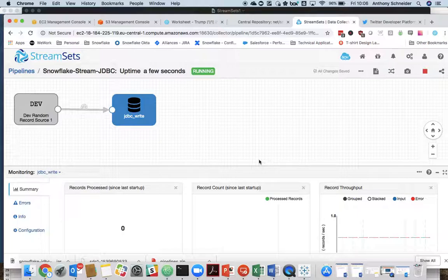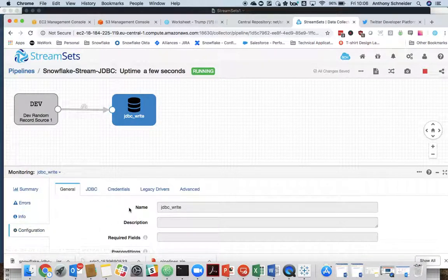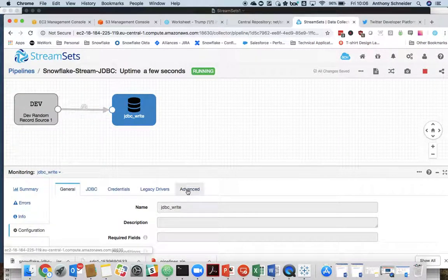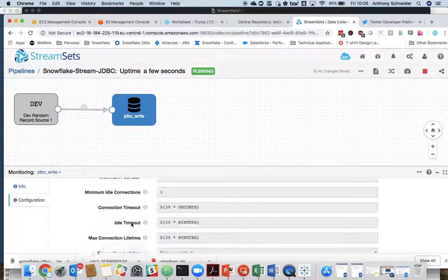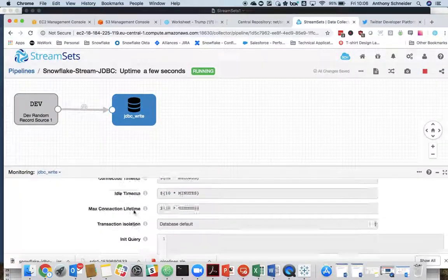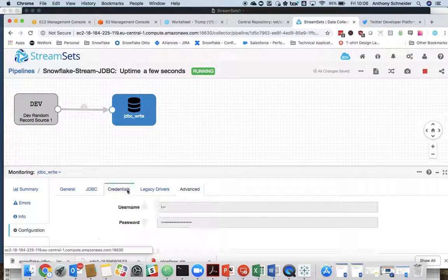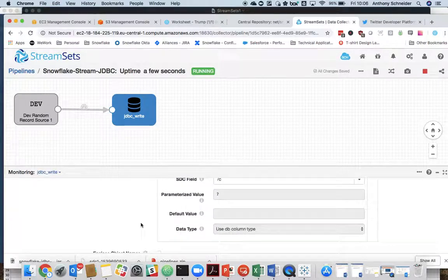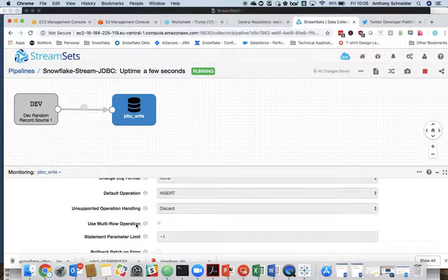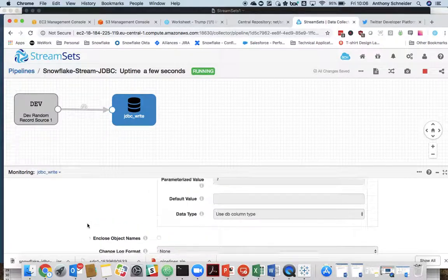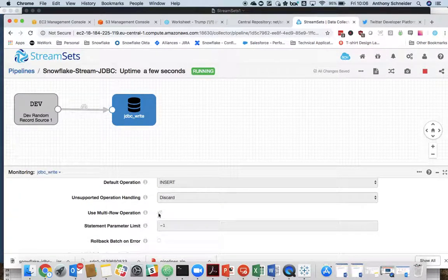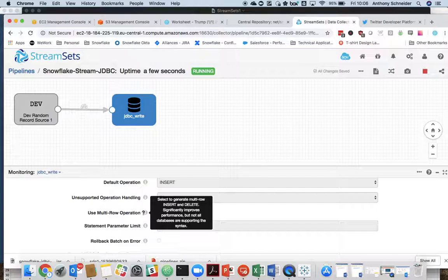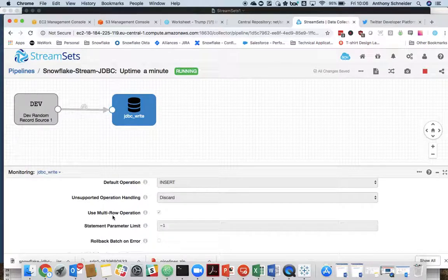was that you want to make sure that you enable batch mode. There's an option within the configuration which is use multi-row operation. Now, you just want to make sure that is ticked.